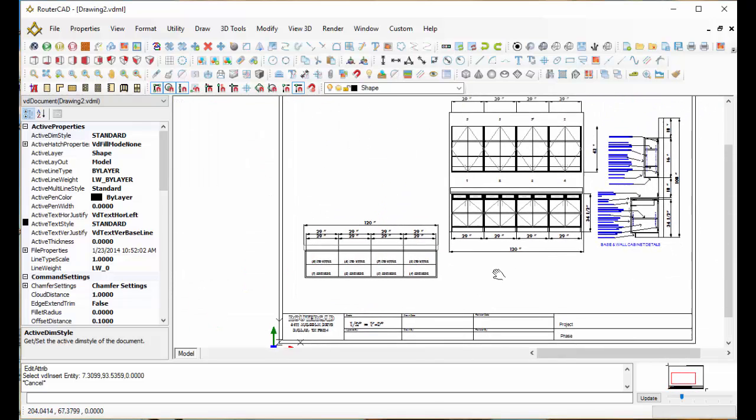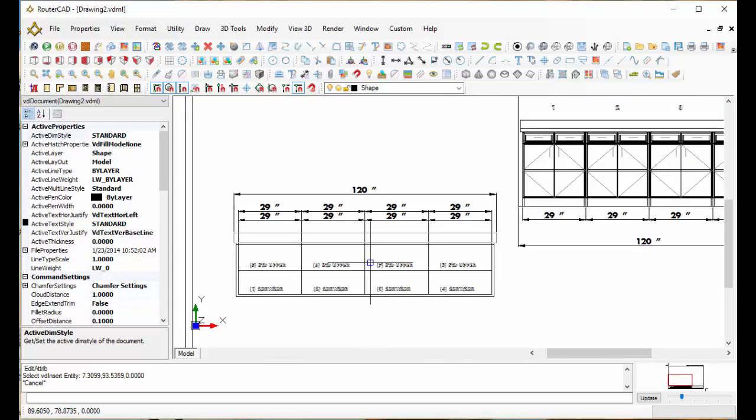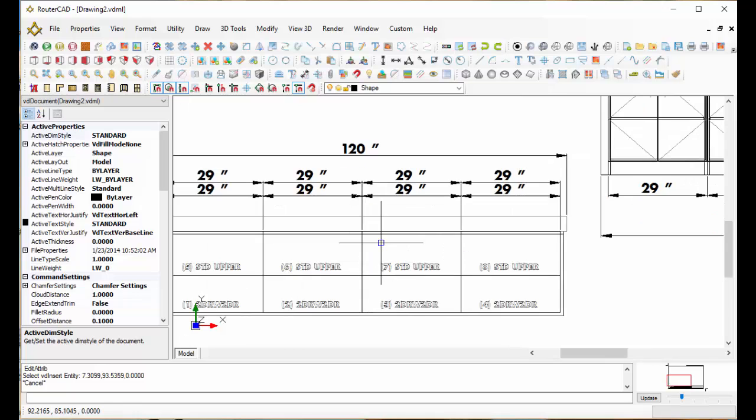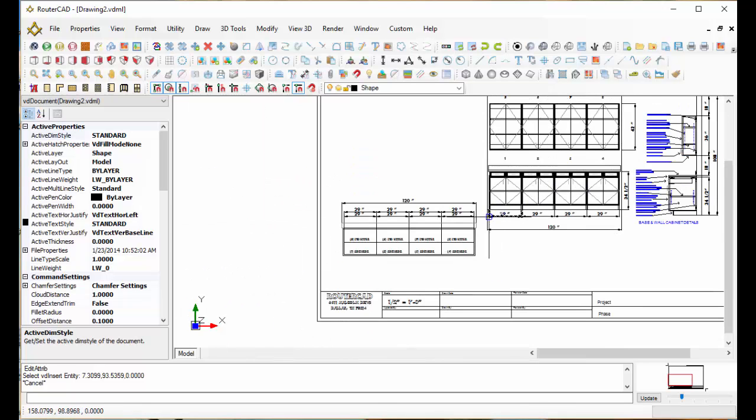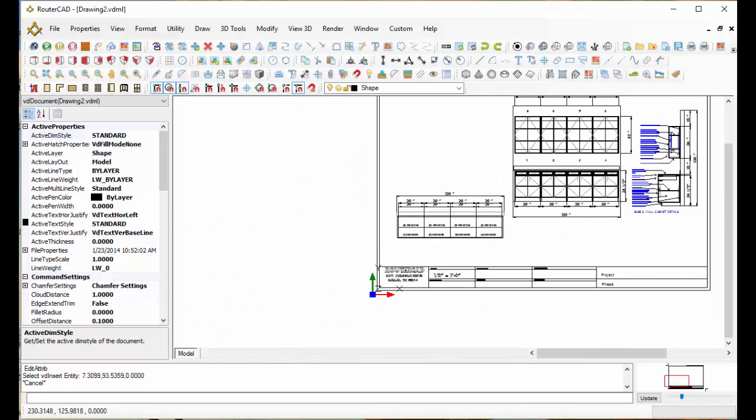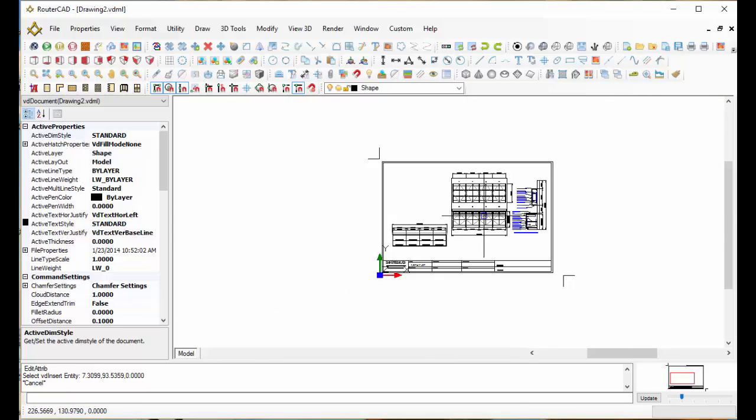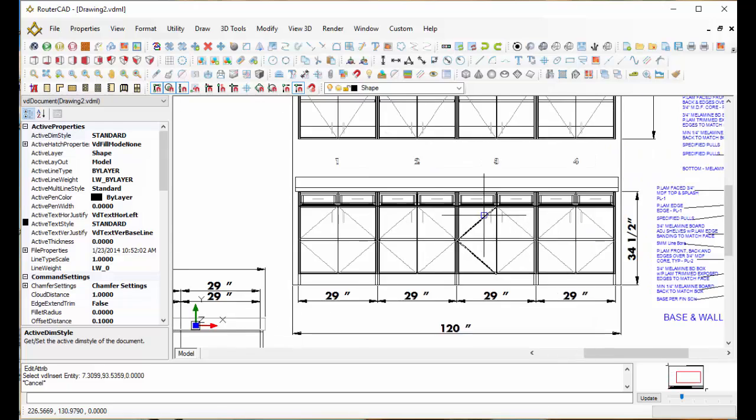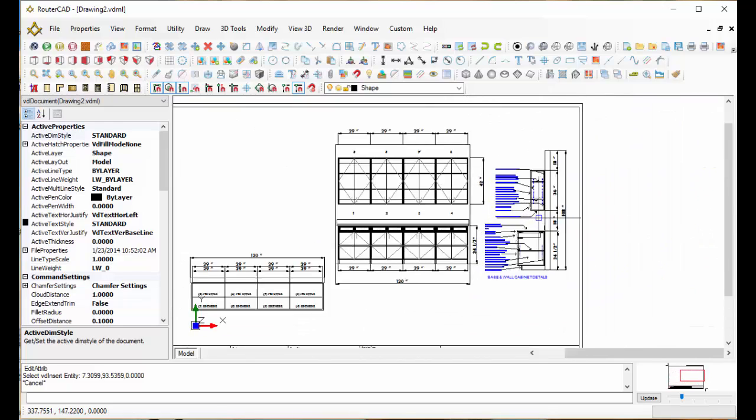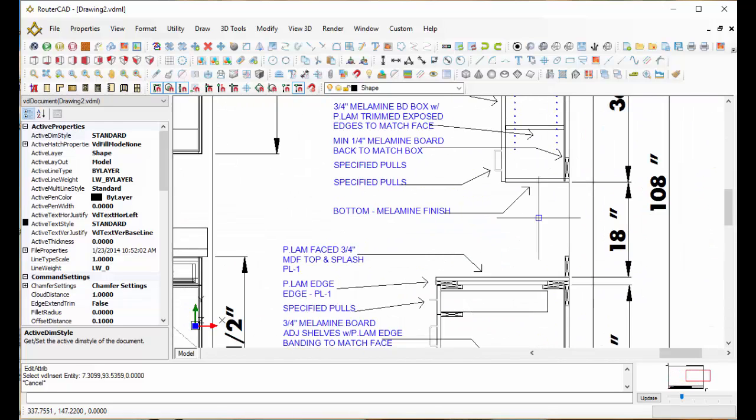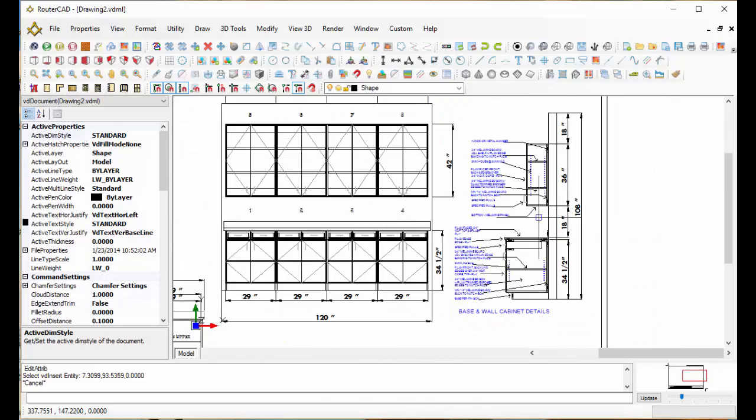What we have are set up cabinets. We have our plan view here, our elevation over here, and our cross sections already created and laid out for you in RouterCAD software. Very easy to do.